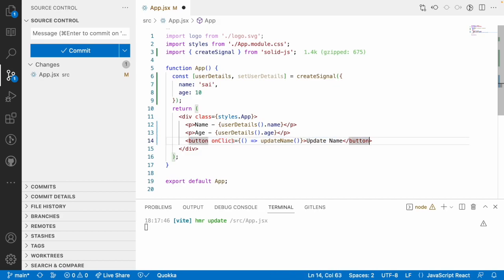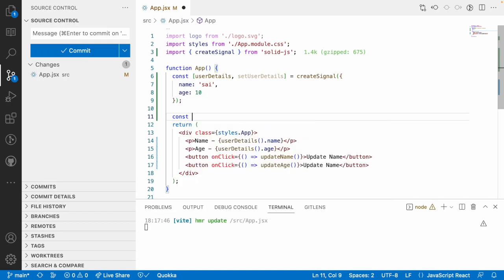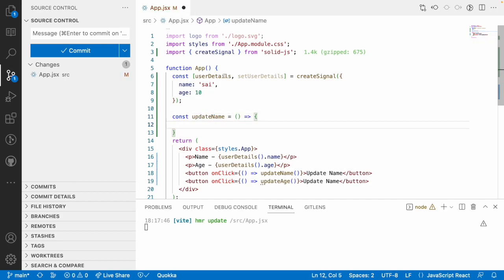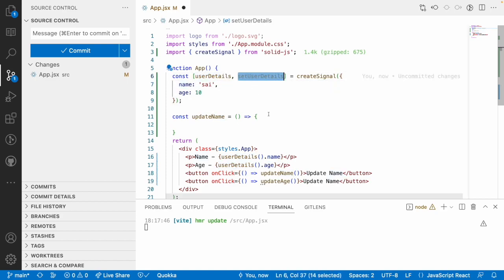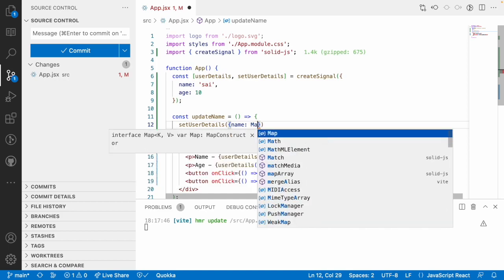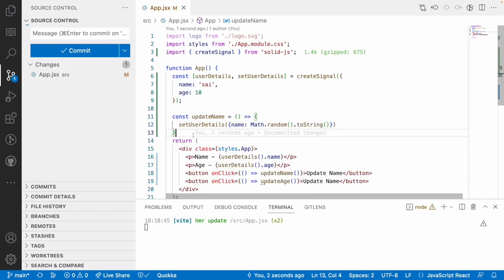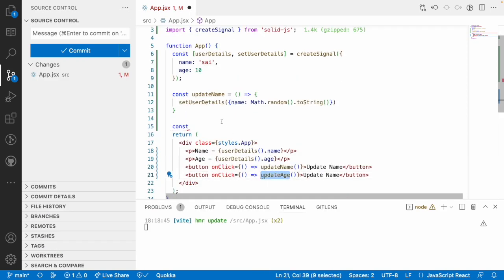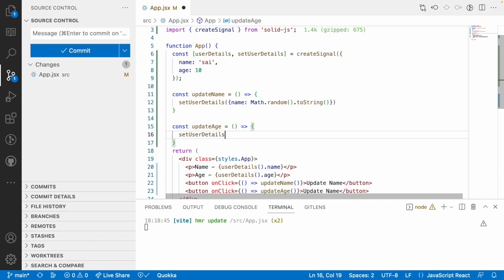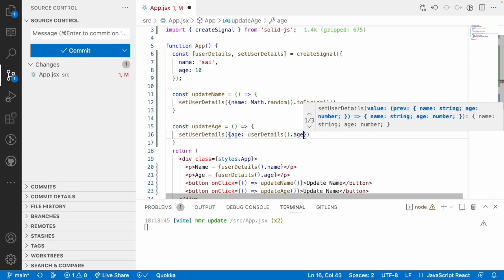Let me create one more button with updateAge. I will create two arrow functions: updateName and updateAge. For updateName, I'll use setUserDetails and update the name with a Math.random value converted to string format. For updateAge, I want to update the same userDetails but with the previous age value, getting userDetails dot age plus one.